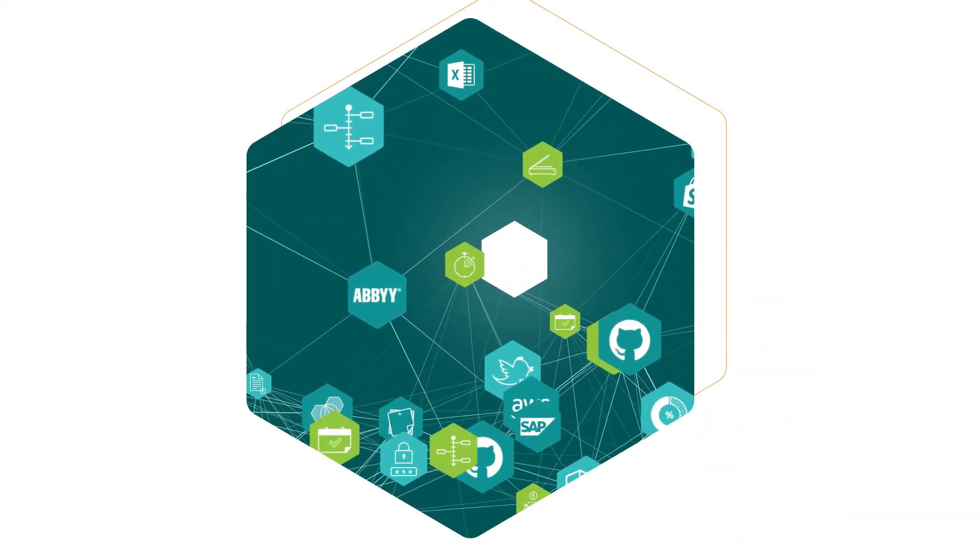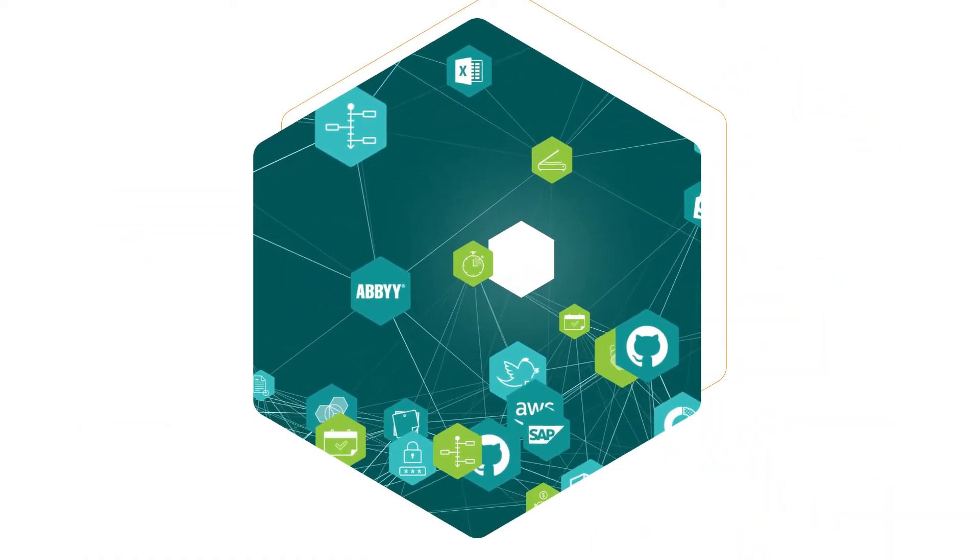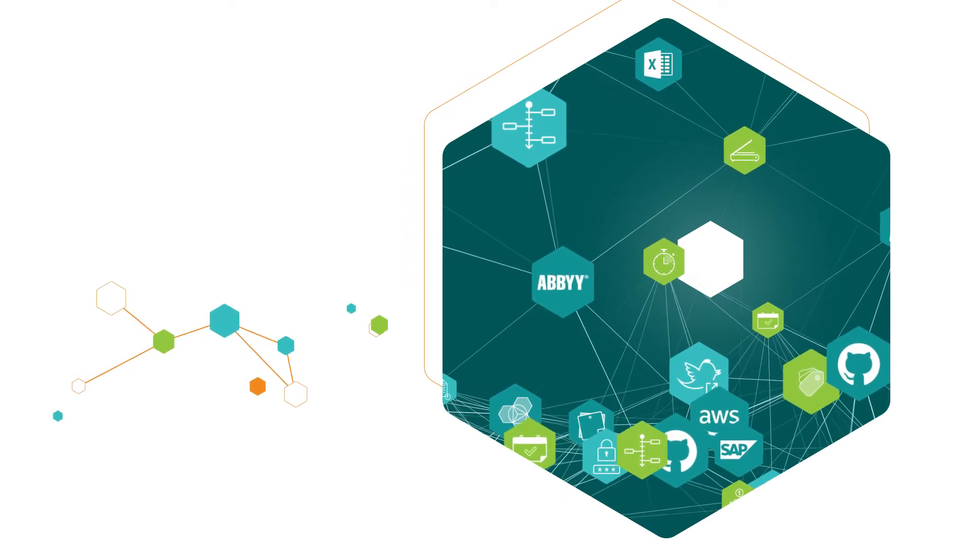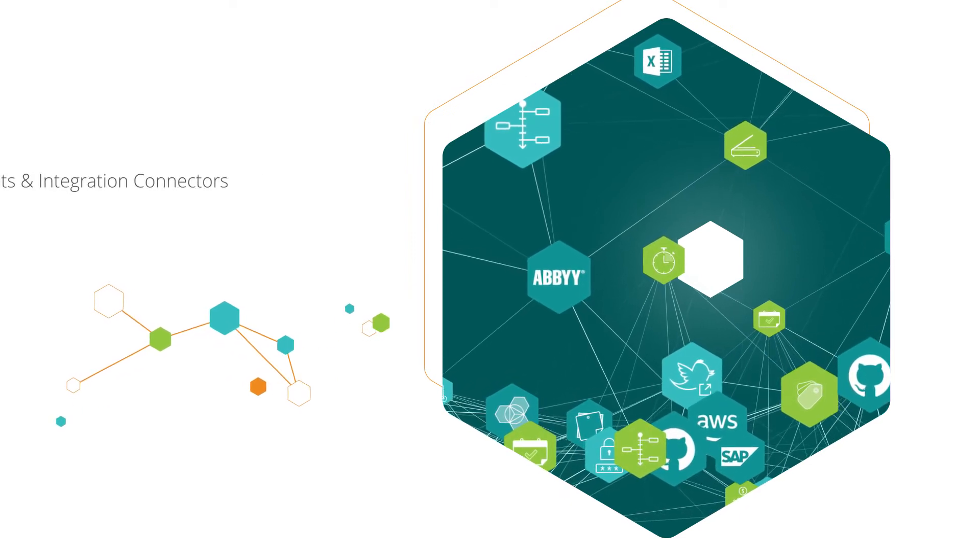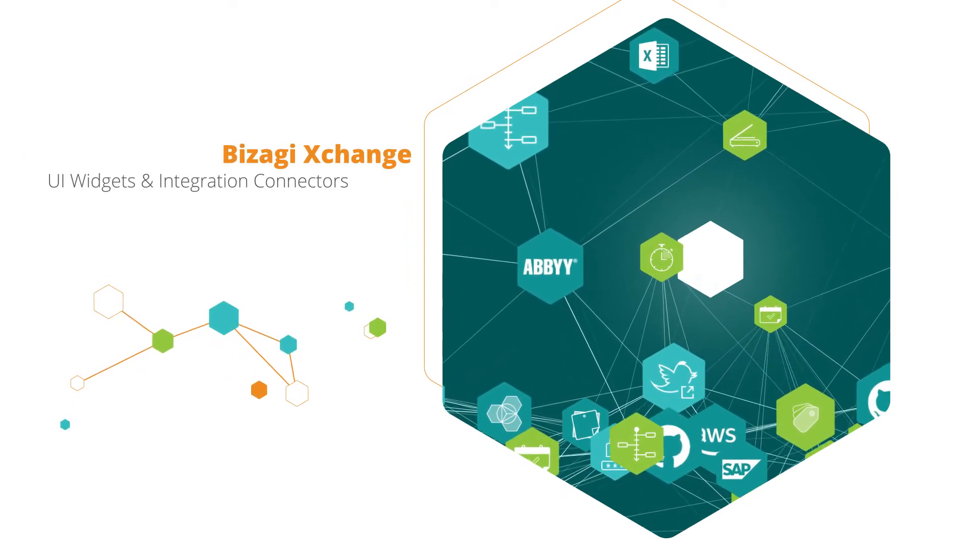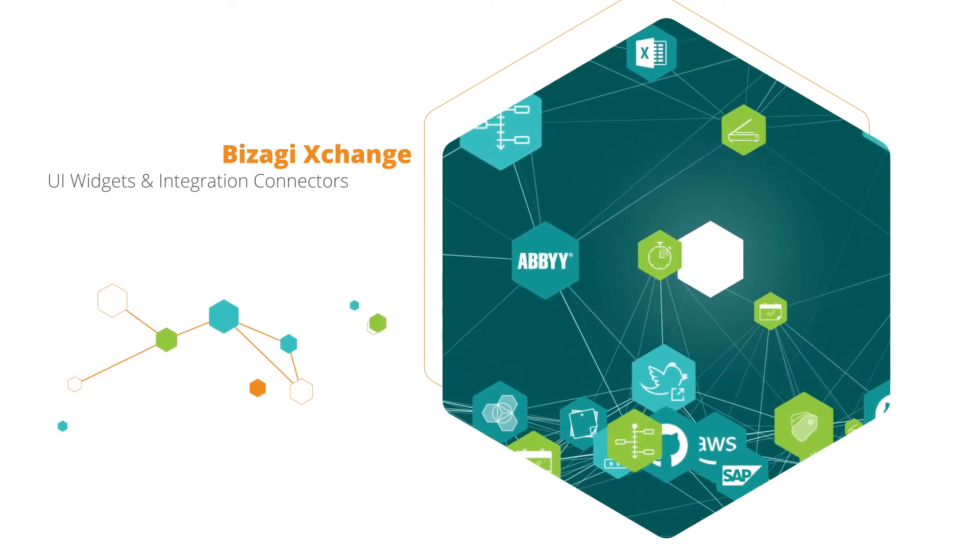Every application is different. Customize your solutions with hundreds of UI widgets and integration connectors from the Bizzagi Exchange.